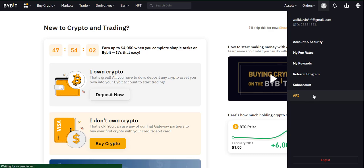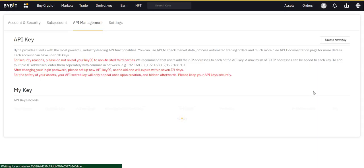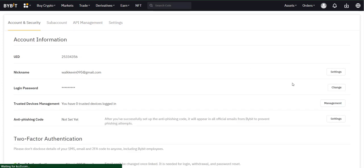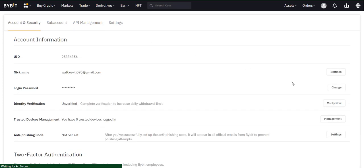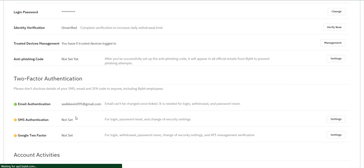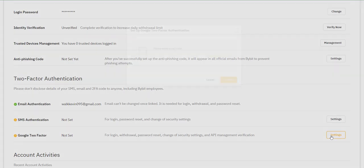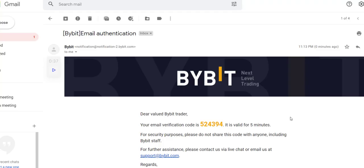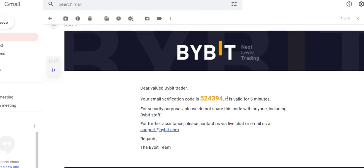Before creating API, you must do security issues. Click on account security and scroll down the page. In this section you can set Google two-factor for your ByBit account. Now click on send verification code and enter the code that was received to your email address and confirm it.